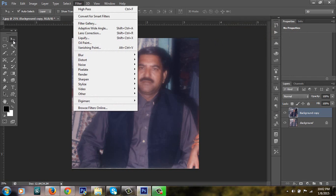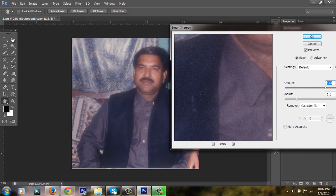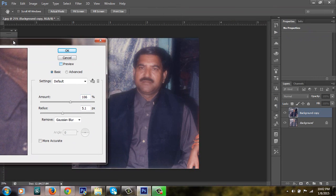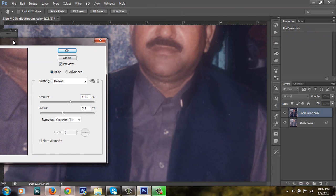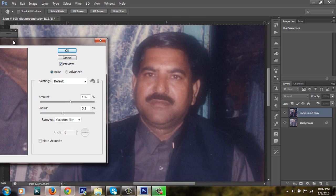Then I am going to Filter, Sharpen, and clicking on Smart Sharpen. I am using the sharpen amount. Please increase the amount and then increase the radius. I am clicking the preview button. Look at the eyes — this is very blurry, and when I click on preview it is giving more detail.